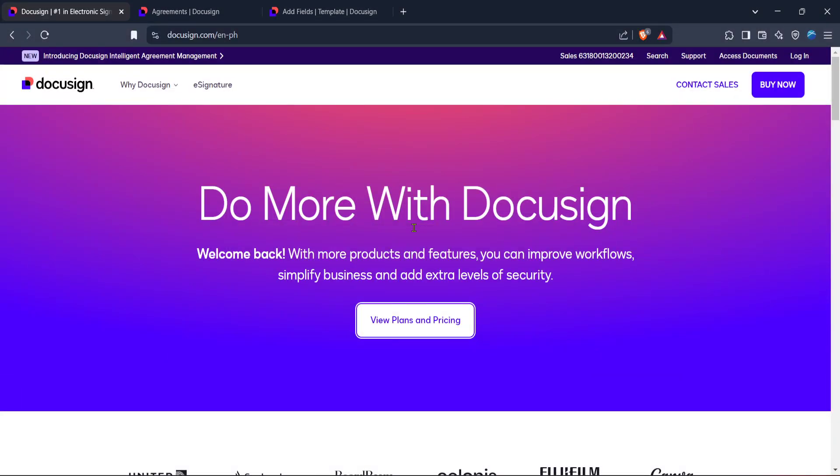In today's video I'm going to teach you how to add fields in DocuSign in 2026. Whether you're new to DocuSign or looking to refine your skills, this step-by-step guide will help you navigate through the process smoothly. Let's dive right in.